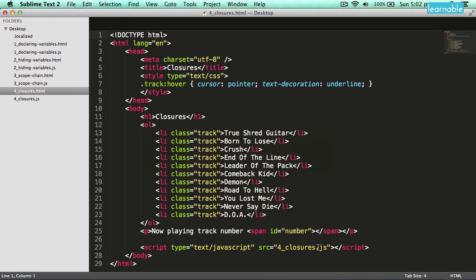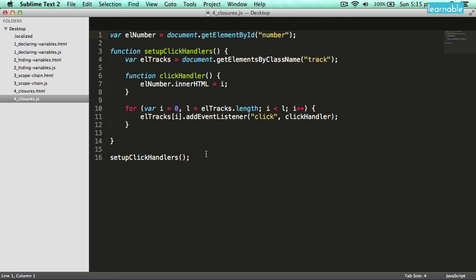I've linked up a JavaScript file — the closures JavaScript file. What we want this script to do is make it so that when you click on a track name, the number of the track you've selected will be displayed at the bottom of the page. This file uses pretty much all the concepts we've covered. We've got a global variable storing the document element where we'll display the number, a local variable storing an array of all the track name elements on the page, a for loop with another local variable i that iterates through that array, and for each one adds a click event listener that will trigger the click handler, which references its parent scope and populates the number element with the value of i.